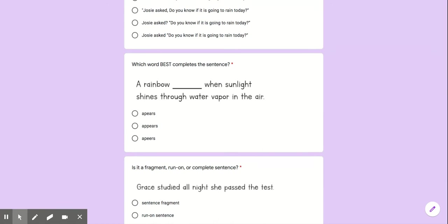Which word best completes the sentence? The rainbow appears, the rainbow appears, or the rainbow appears. Oh man what's the correct spelling?